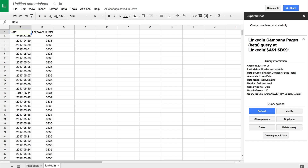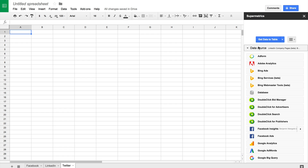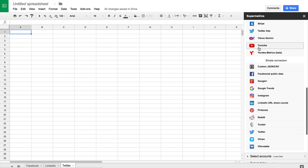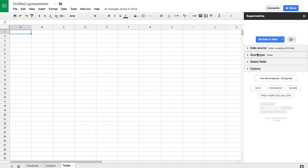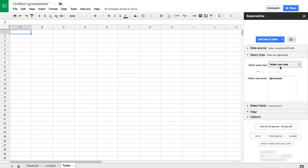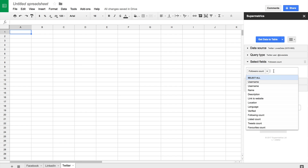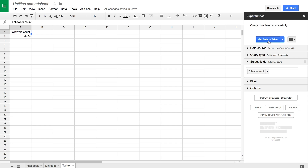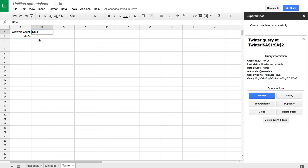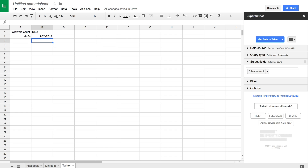Now I'm going to create my next tab, this time for Twitter. I select Twitter as the data source — you'll find this towards the bottom under simple connectors. We authorise Supermetrics to access Twitter. For the query type, I'm going to select Twitter user data and enter my Twitter username. I select follower count and add this to the table. Now I've noticed that Google Data Studio likes to have a date included with metrics, so let's add a column header for date with an equals sign and the TODAY function. This will automatically put the current date in our sheet.